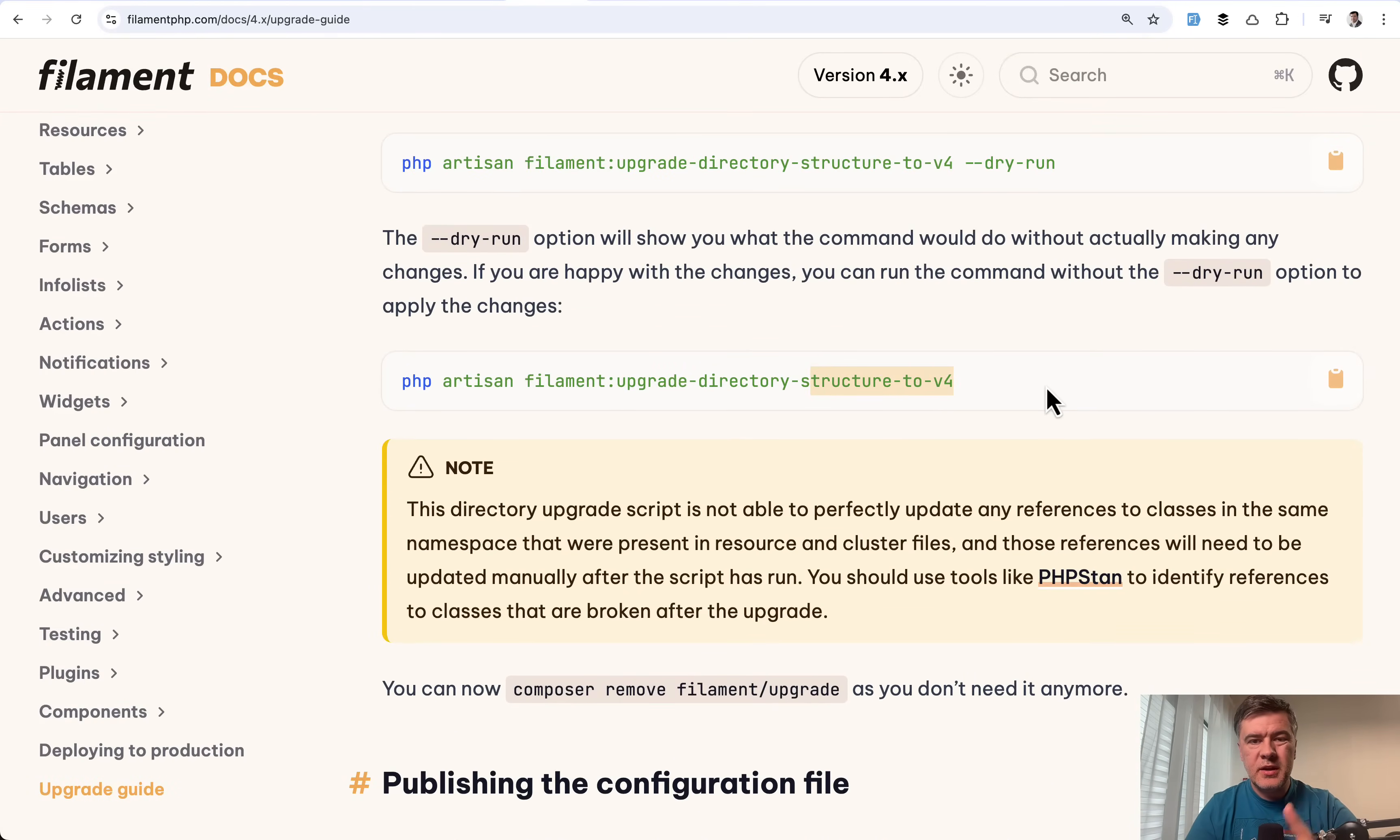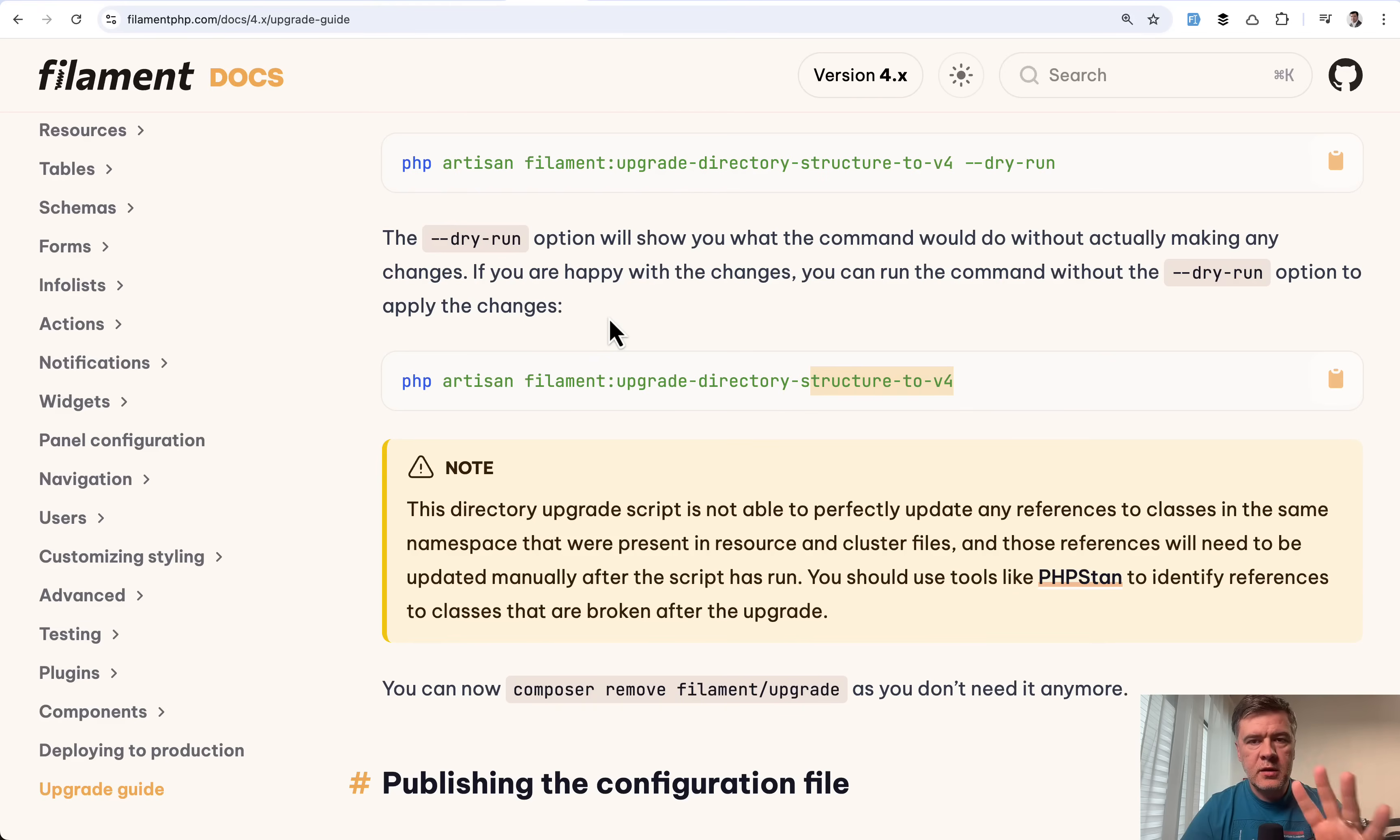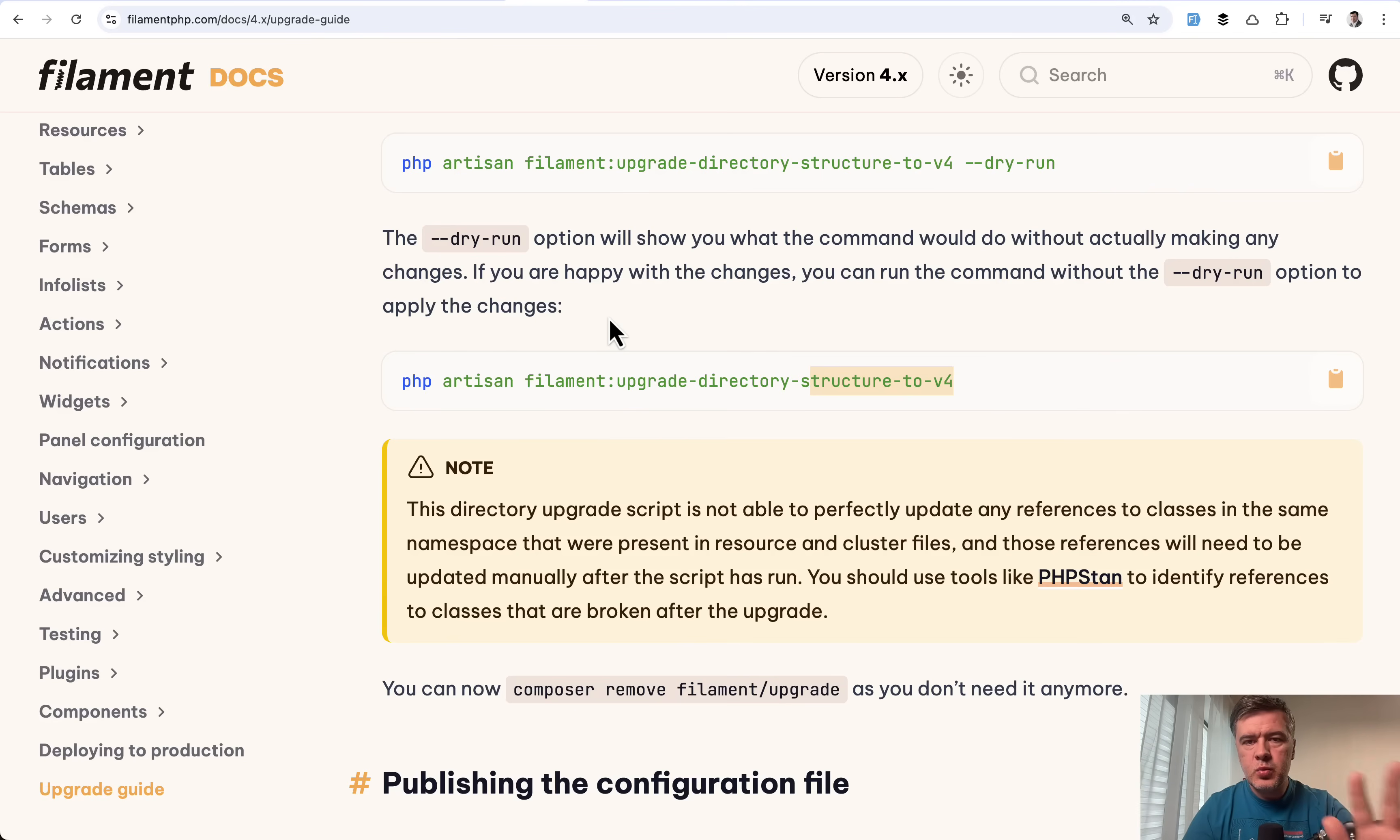Again, I will not demonstrate it in this video, separate video coming for that. But this is basically how you upgrade. Of course, again, warning use git, commit everything before running any automatic scripts. Because between v3 and v4, there are quite a few significant changes in the syntax in the folders and potentially in plugins, which may break your application if you're not careful.